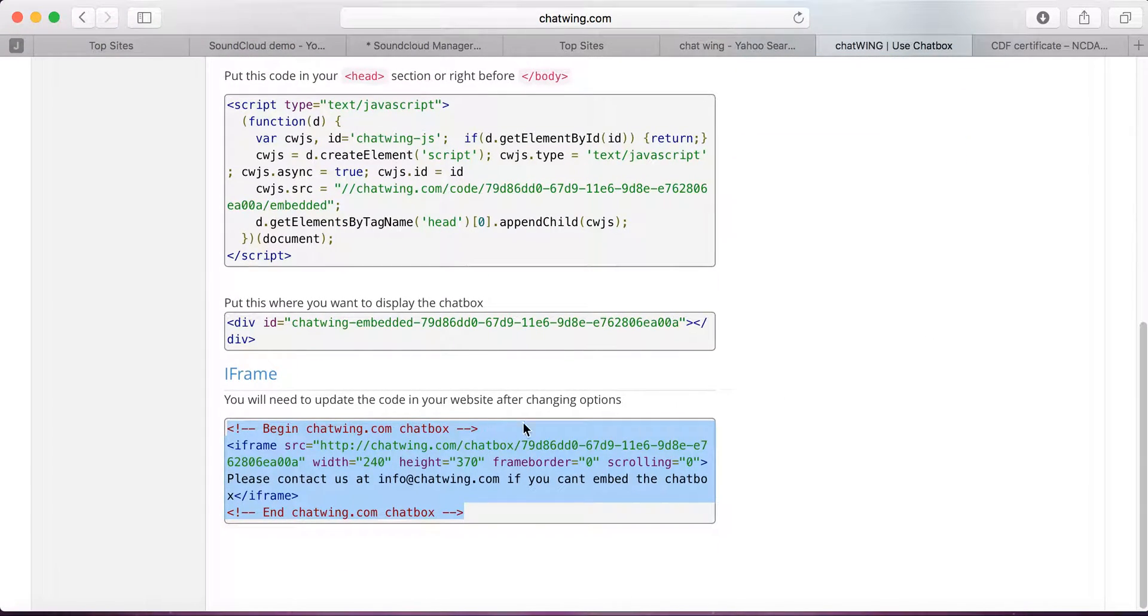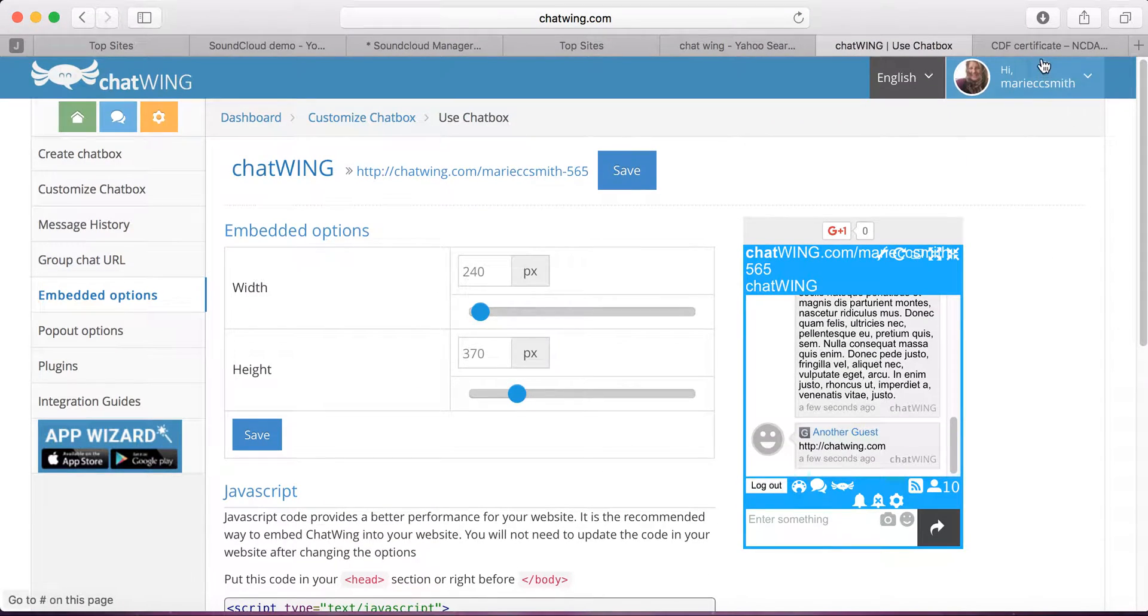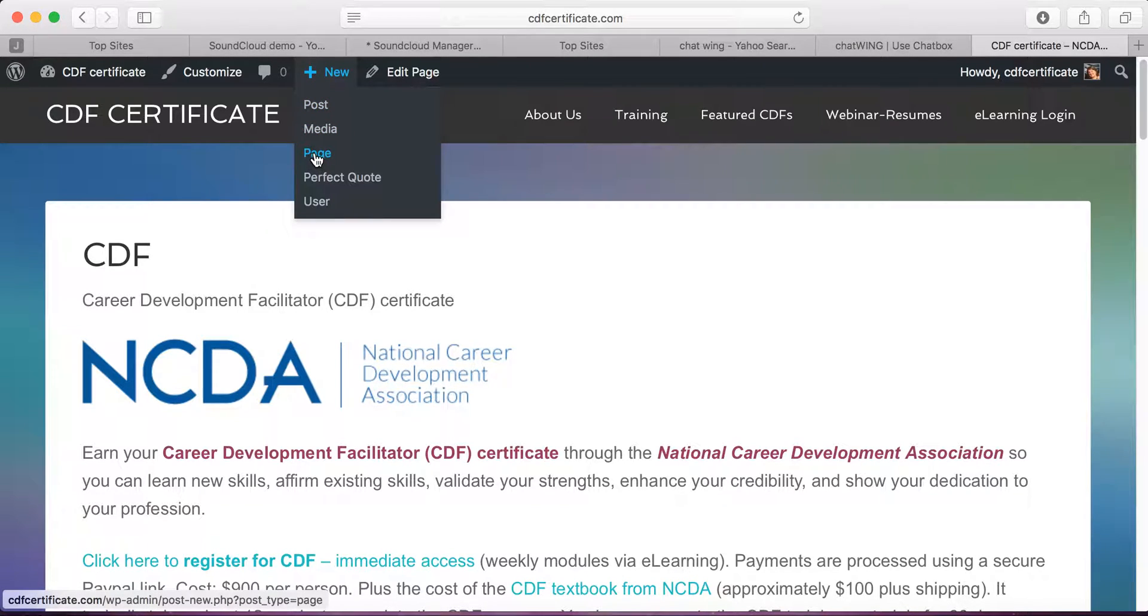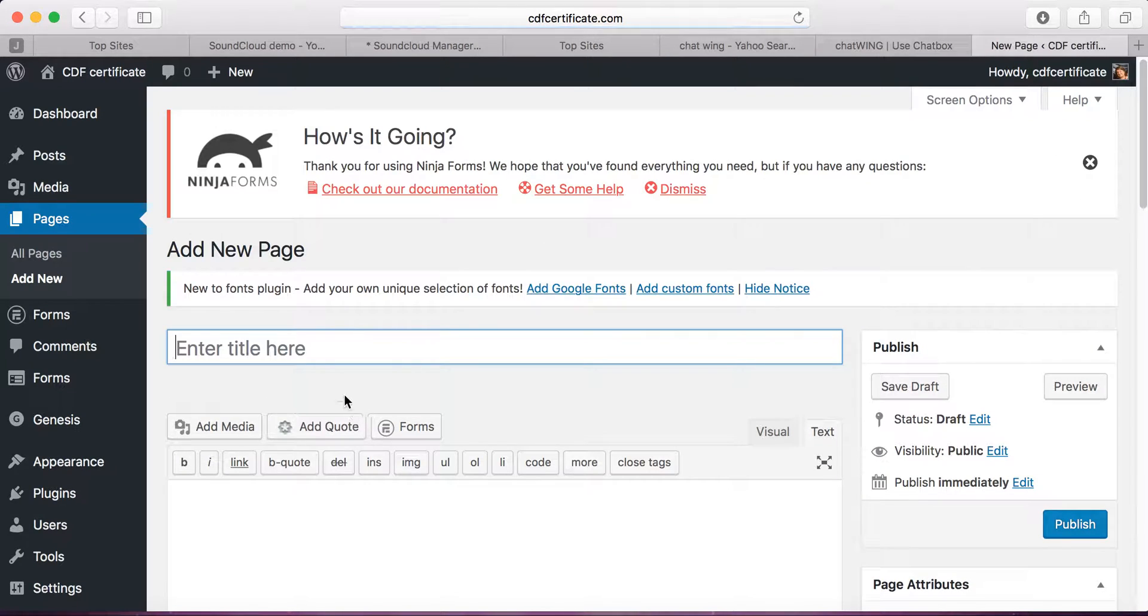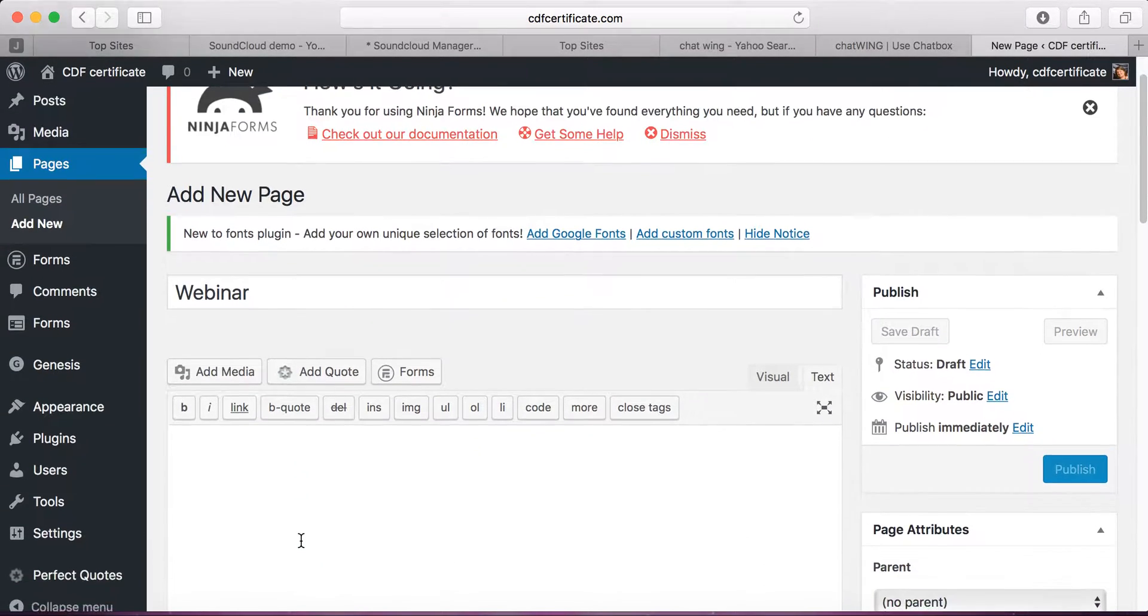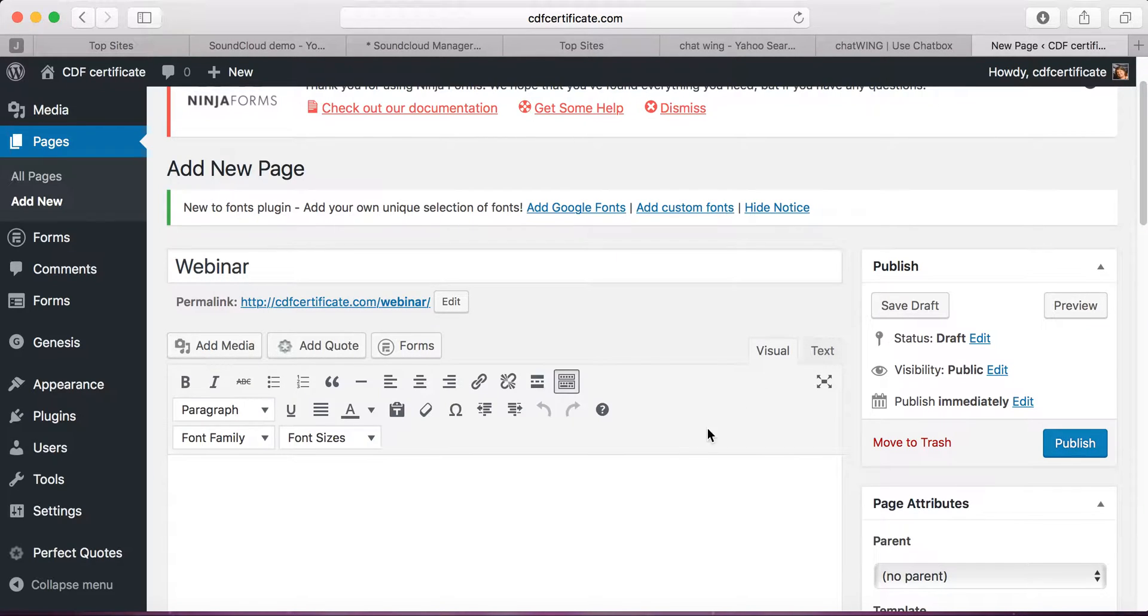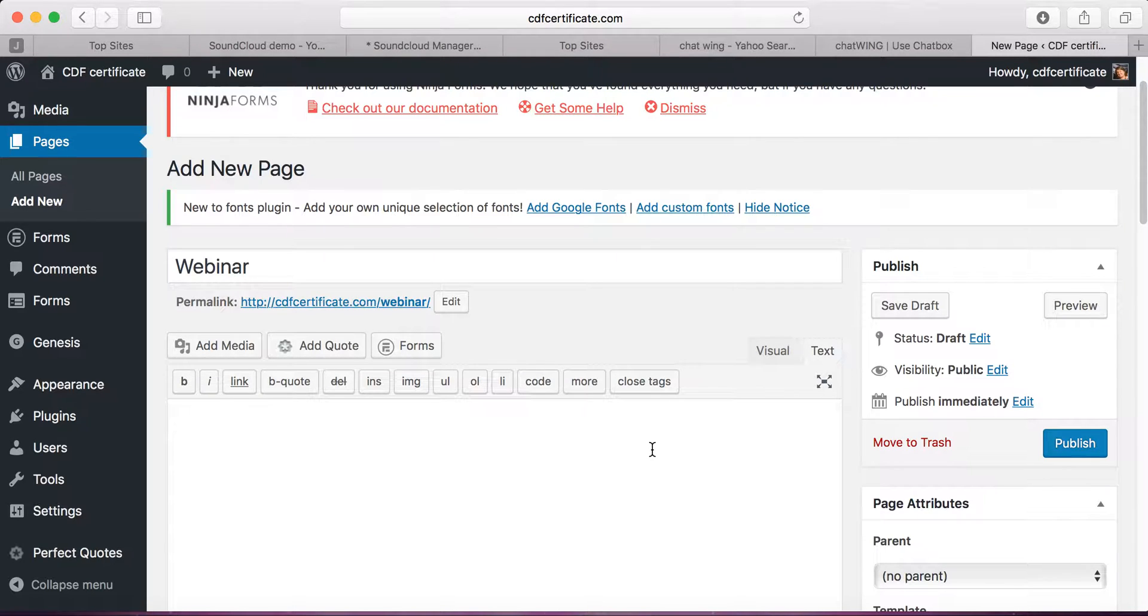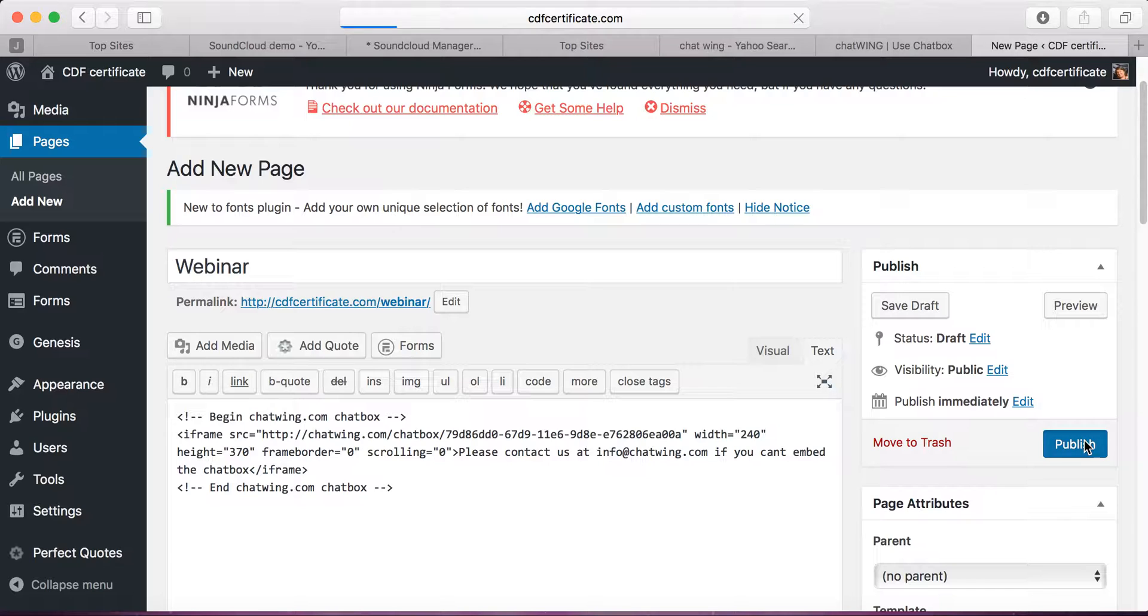After you've copied the iframe, go over to your WordPress site and add a new page or a new post. Enter your title in. I'm going to use the Chatbox for an upcoming live webinar, so I'm going to put webinar, the description, and then many people use the visual editor to type in information. If you're using an embed code, you click here on Text and then paste it in. I'm going to publish it and show you the Chatbox.